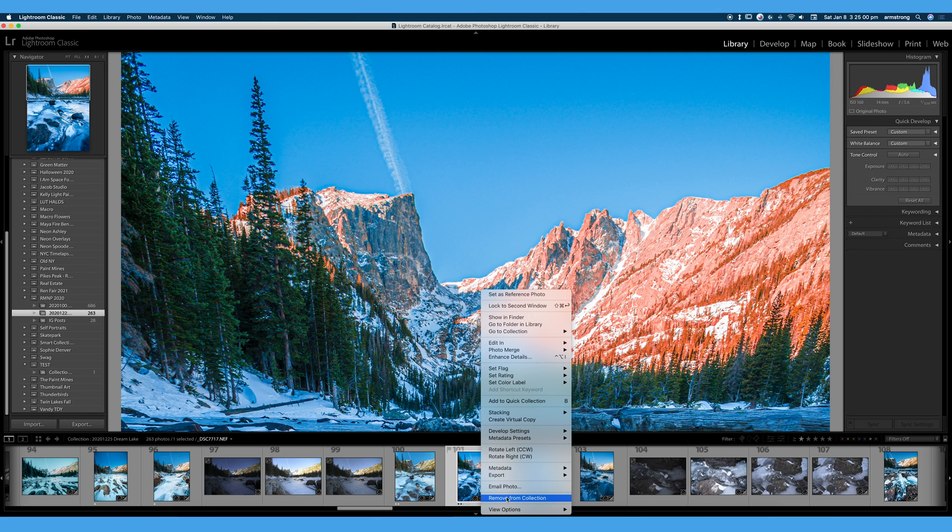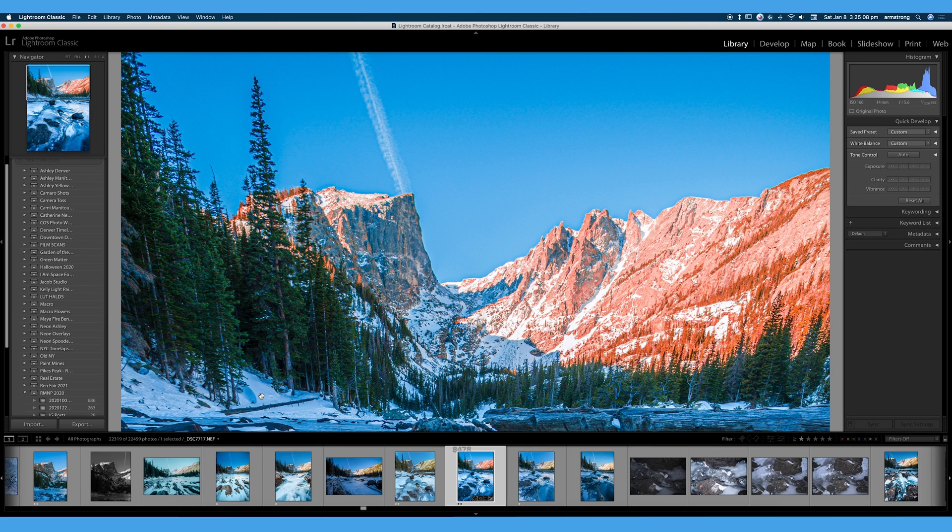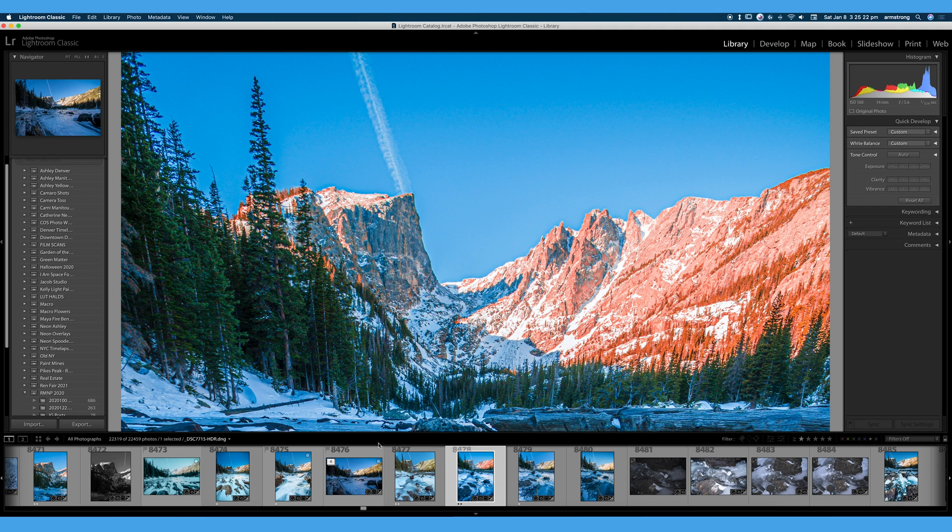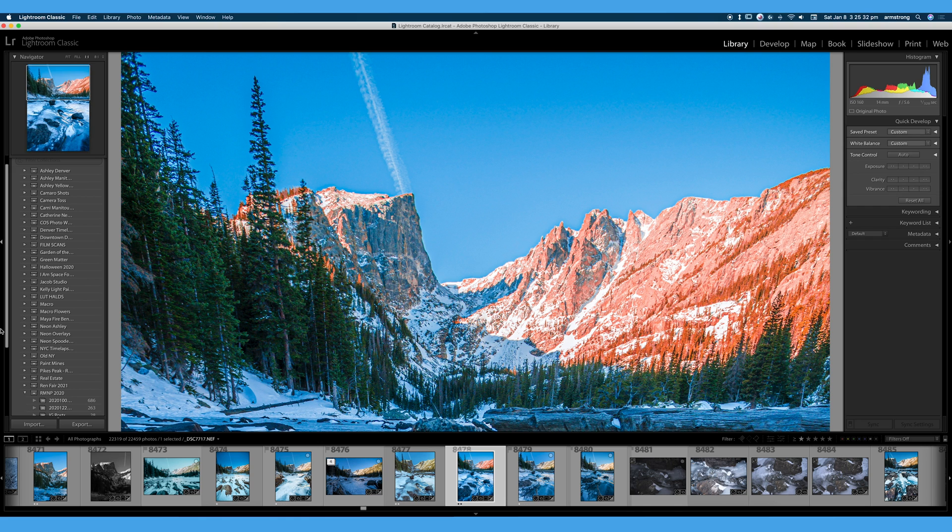And if I happen to lose the photo, I can always painstakingly go back to all photographs and find that photo again. Photo number 8478 out of 22,000 photos. It's much easier just to put your photos in collections than scroll through 20 plus thousand photos. You may have 100,000 photos on your hard drive. That's why it's easier to use collections and collection sets and smart collections if you find those useful.